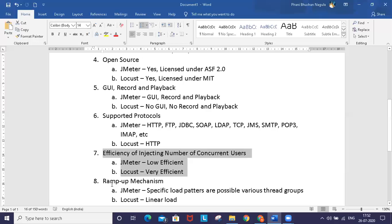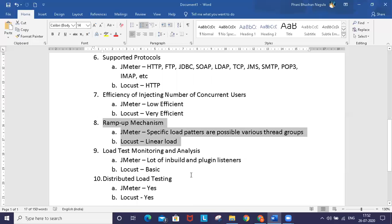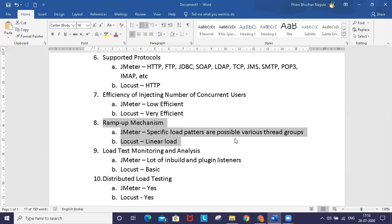For ramp-up mechanism, JMeter has additional plugins that enable you to configure very flexible loads. One of the best examples is the Ultimate Thread Group which allows users to make very specific load patterns.